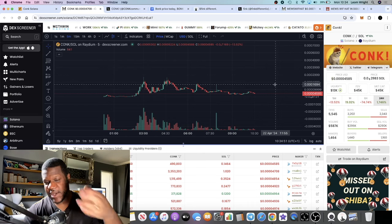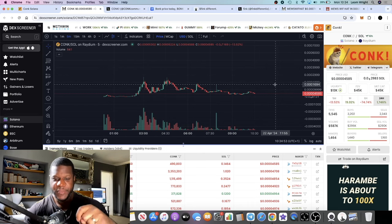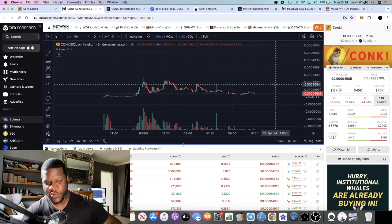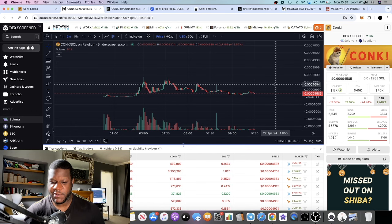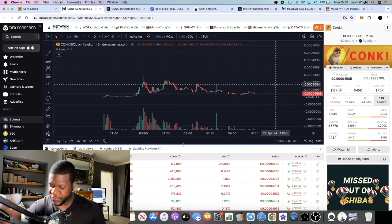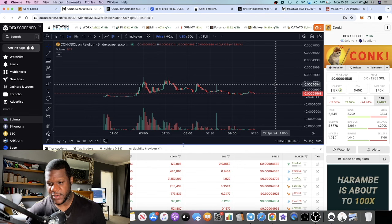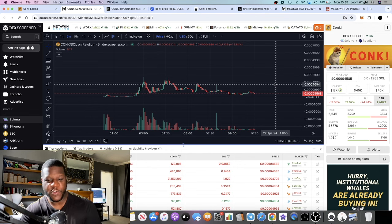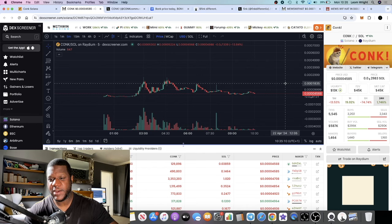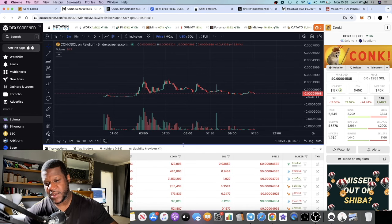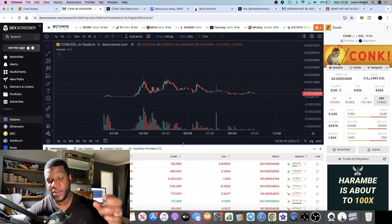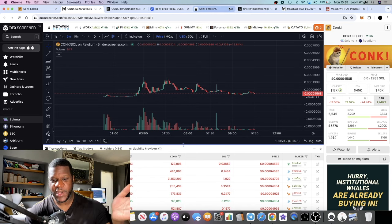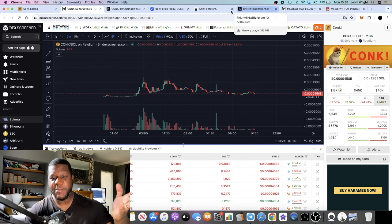But now we see these cat coins pumping like Mew and so on. There's a bunch of these cat coins like Hemuul. There's this whole cat narrative, people want cats to flip dogs. This one basically caught my eye for the simple fact of the branding. This is Conk, it's the cat version of Bonk.